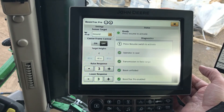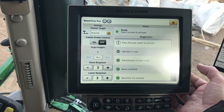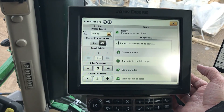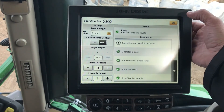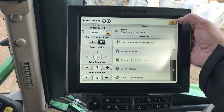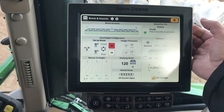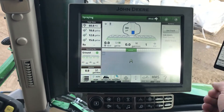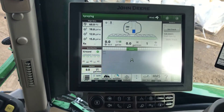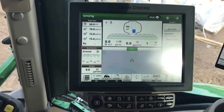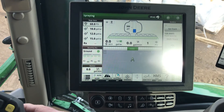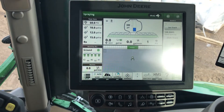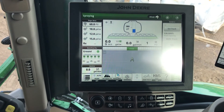As you can see here, everything is good — we just have our resume to activate. So we can exit out of here, back to our main page. Our BoomTrack Pro is ready to go. Once I activate, my sensors are activated and ready to go.